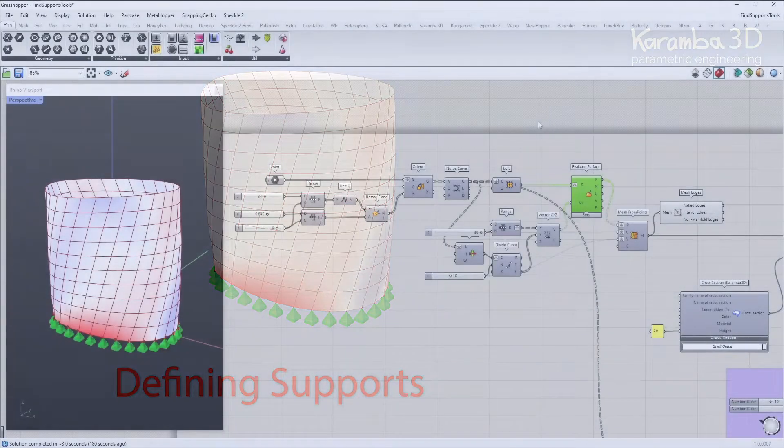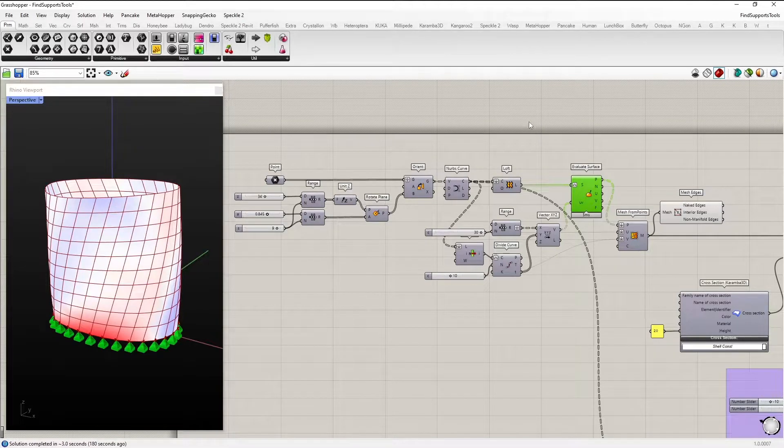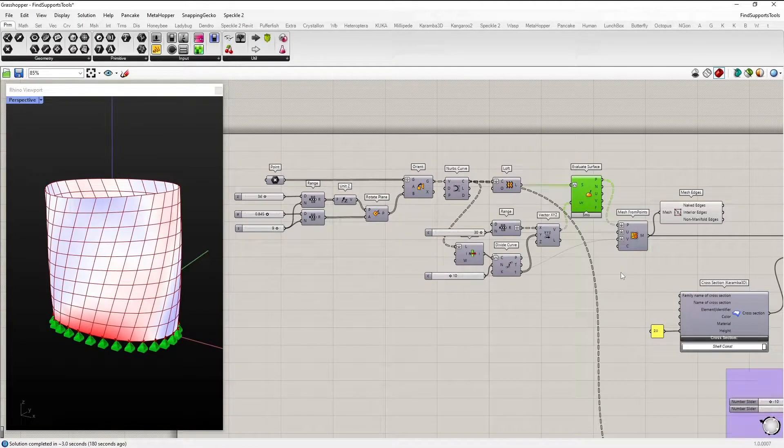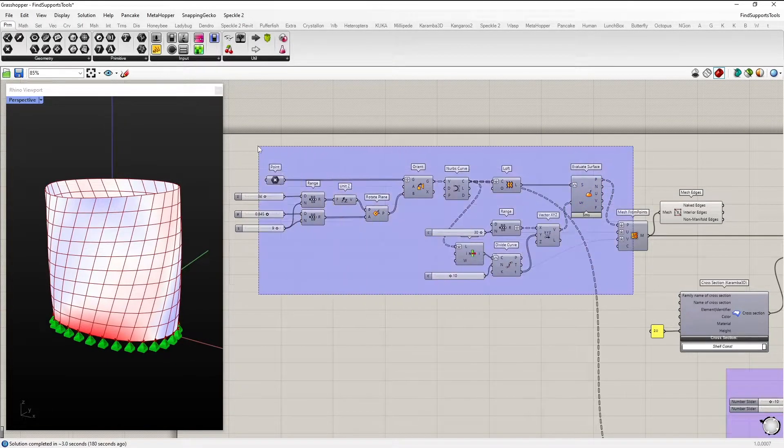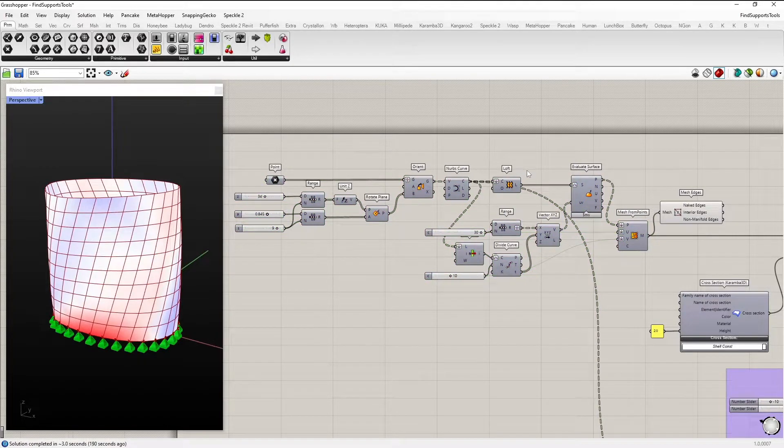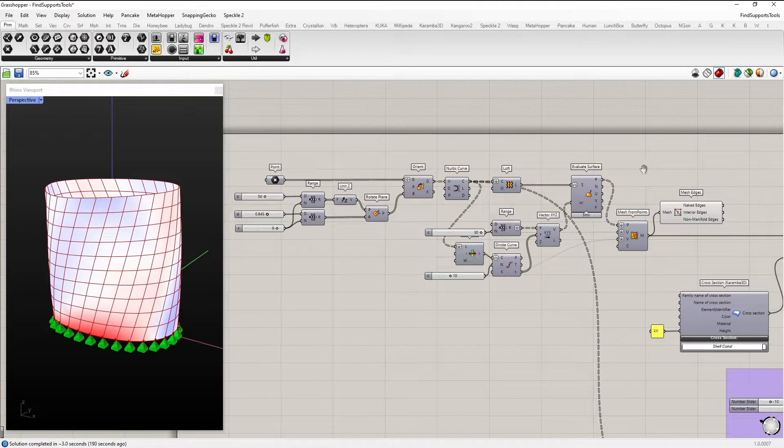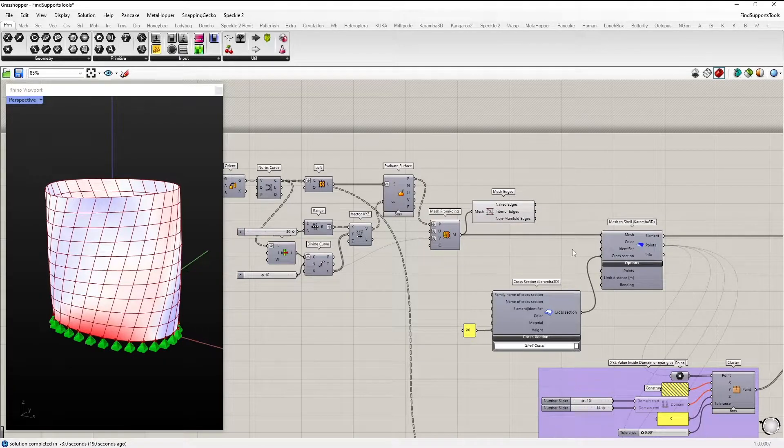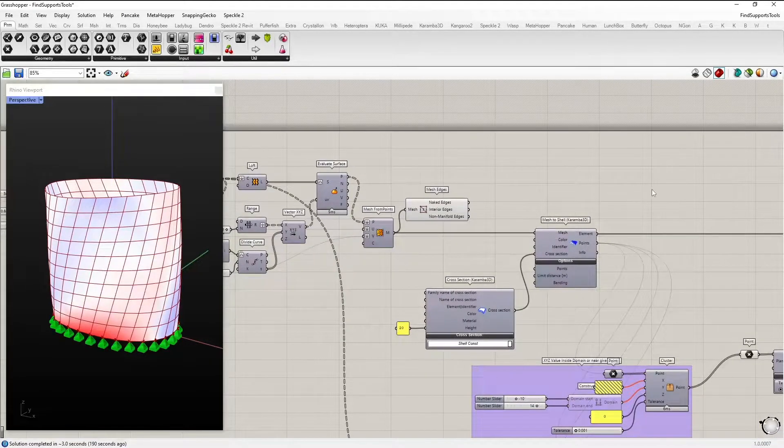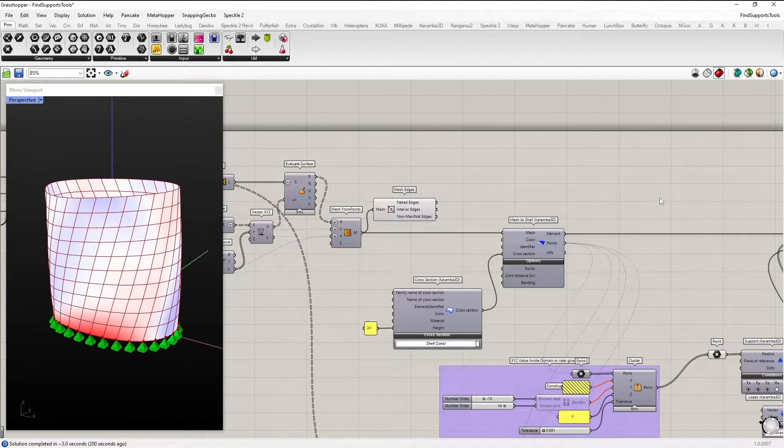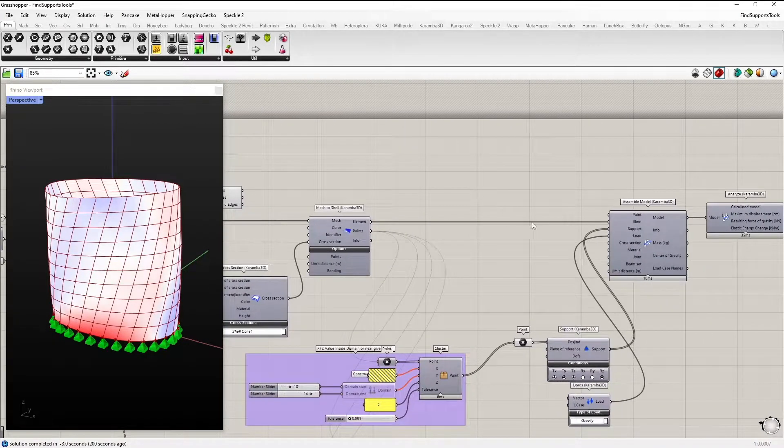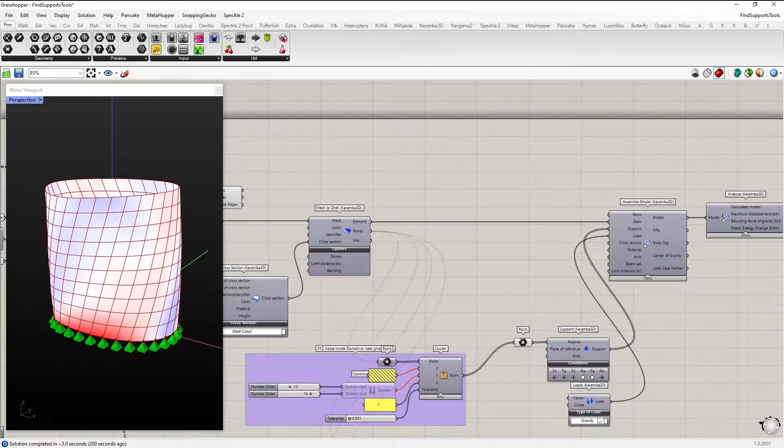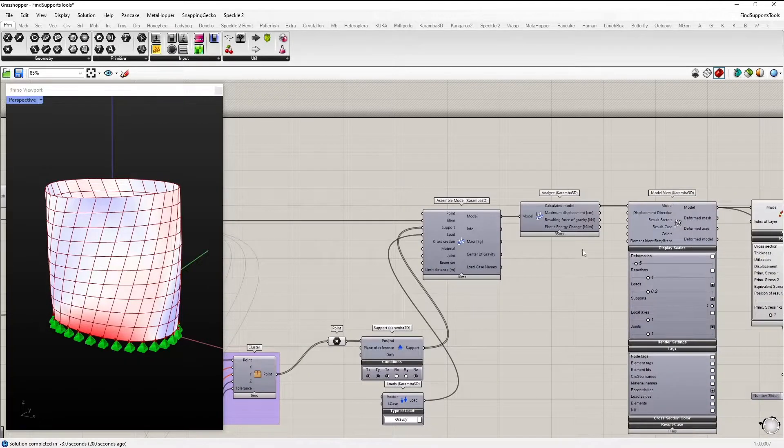In our definition, which you can find in the manual, we have a basic setup of a deformed cylinder shaped like a form. Then we feed the mesh into the mesh-to-shell component with an arbitrary cross-section with the height of 20 cm. We define the supports, the load, and assemble the model and analyze it.